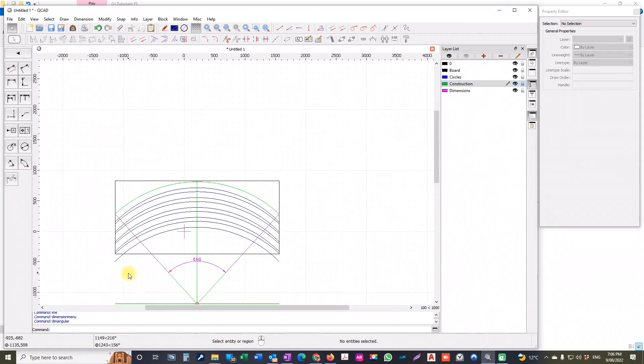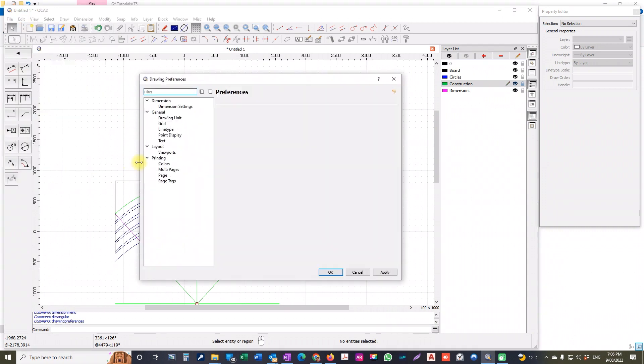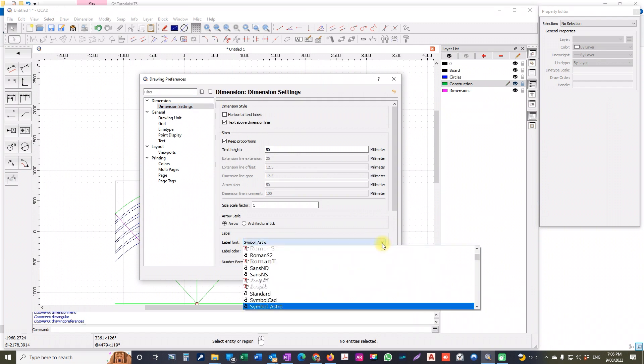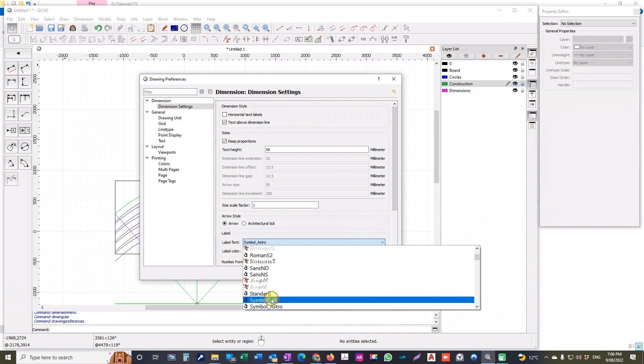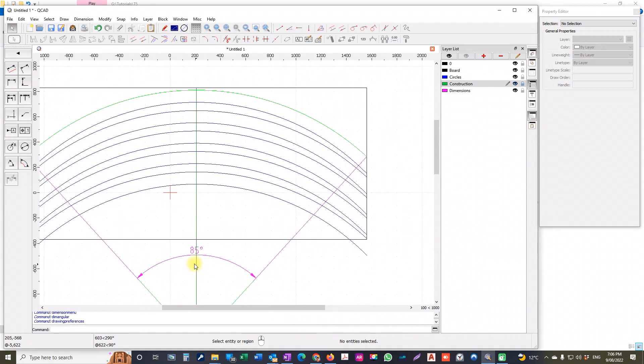So let me see. If we go Edit, Drawing Preferences, and Dimension Settings, for some reason this has changed to symbol astro. It should be symbol CAD. And we'll apply that and click OK. And now we've got 85 degrees.